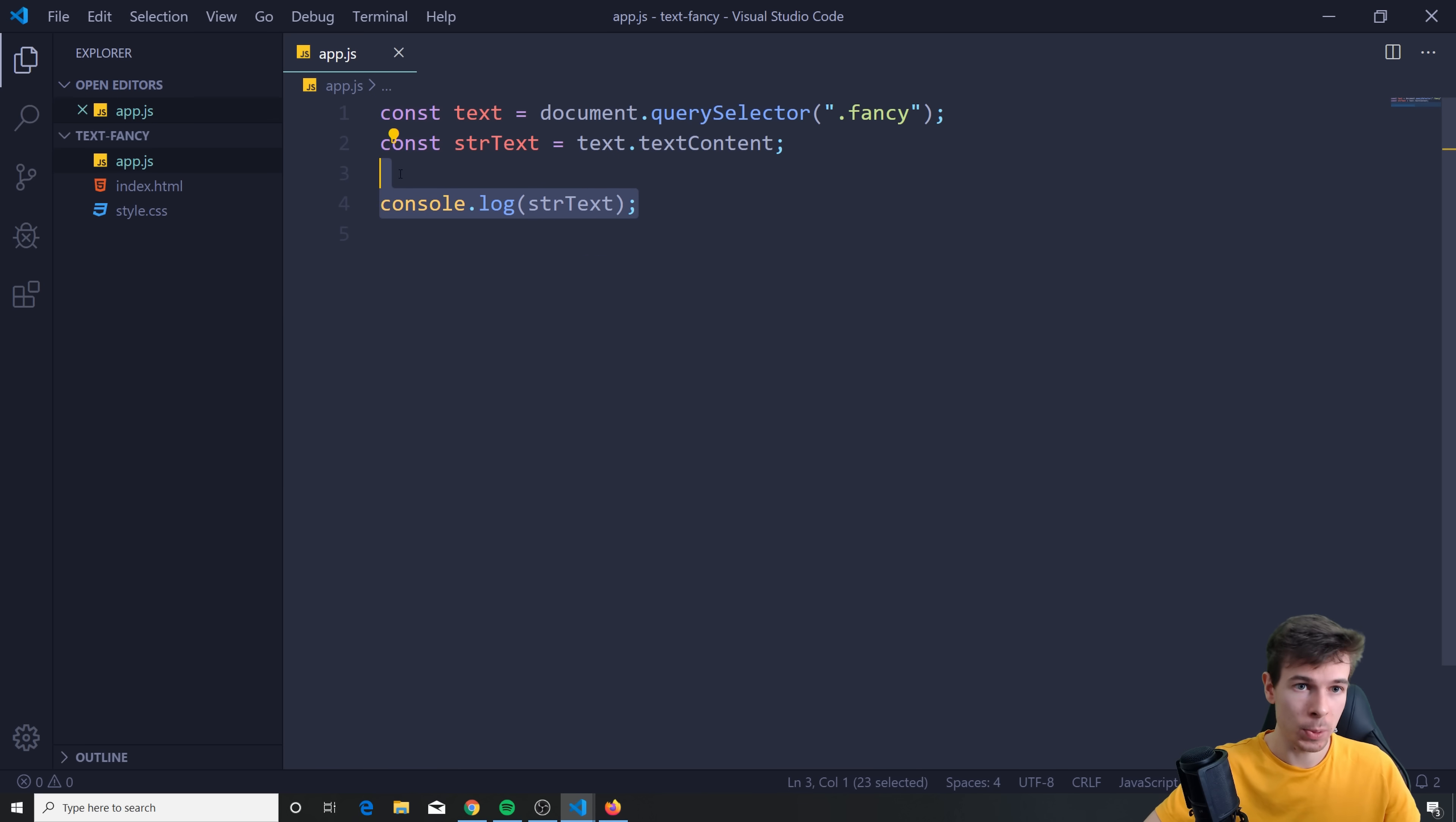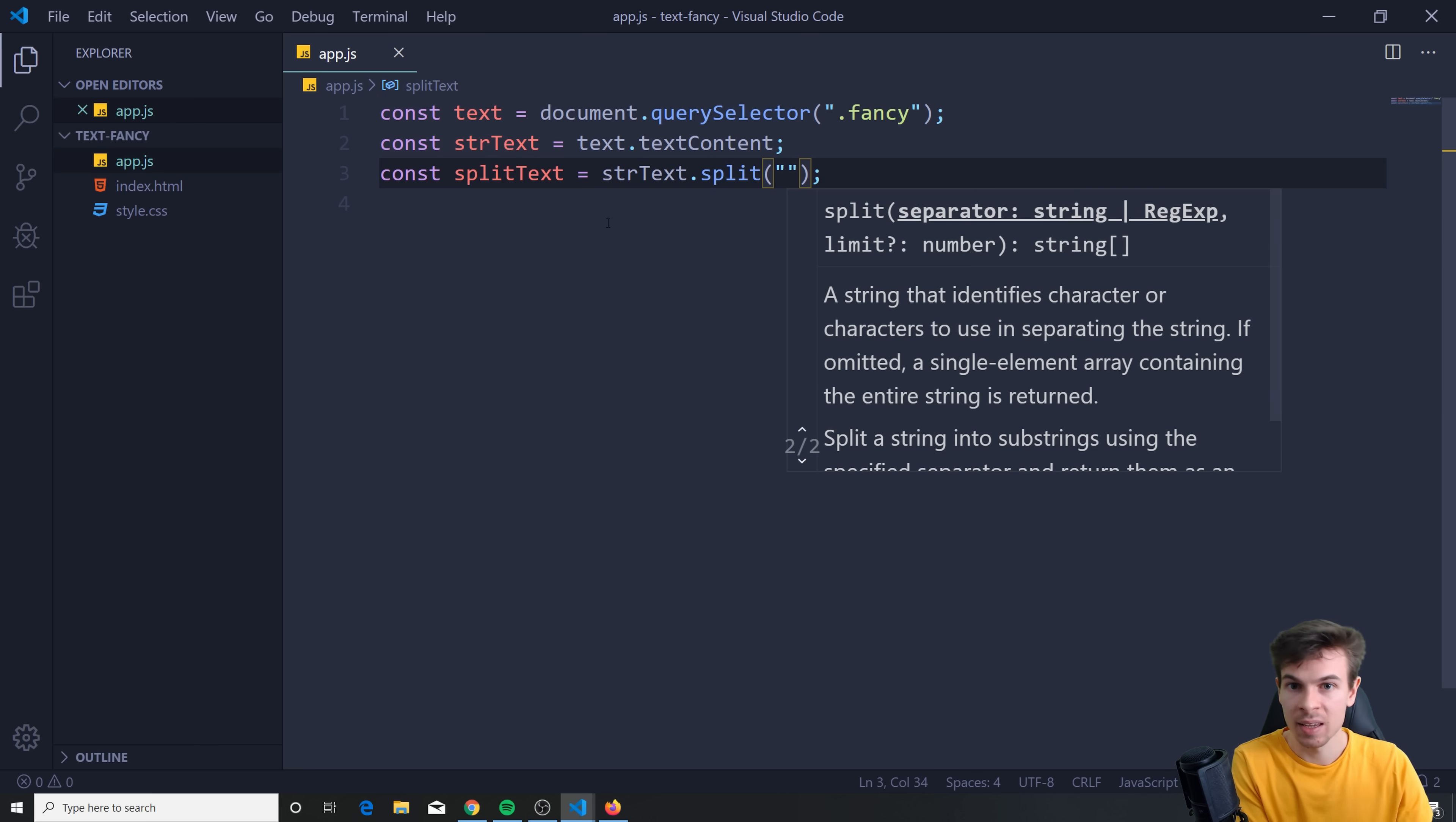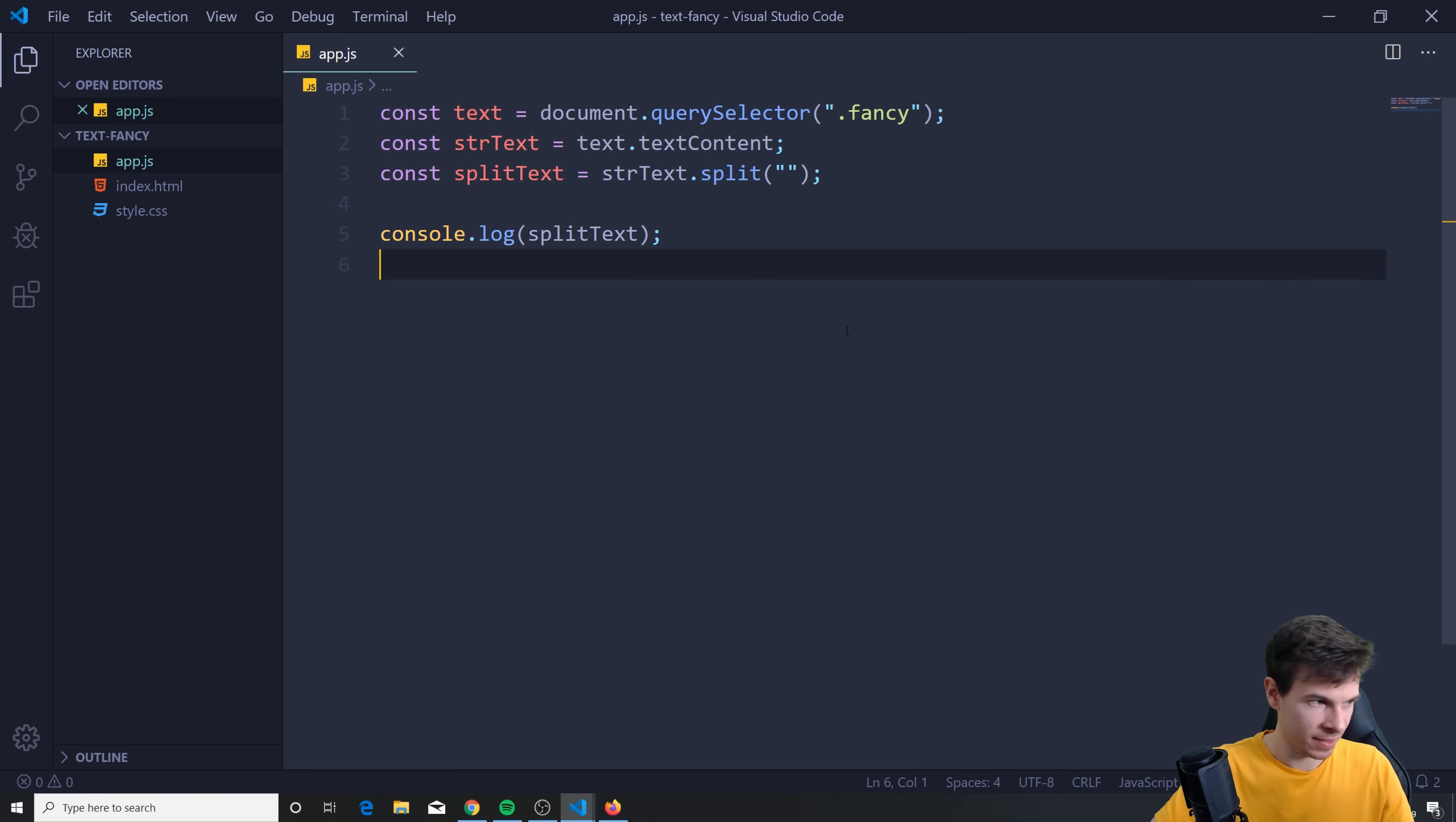Now that we have that, what I want to do is split it up. Create an array of each individual letter. So the way you can do that is you can say const split text, and set this equal to string text.split. And I'm gonna split it by just adding a pair of quotes there. So if we console.log this, split text, you're gonna see that we have an array with each individual letter and a string.